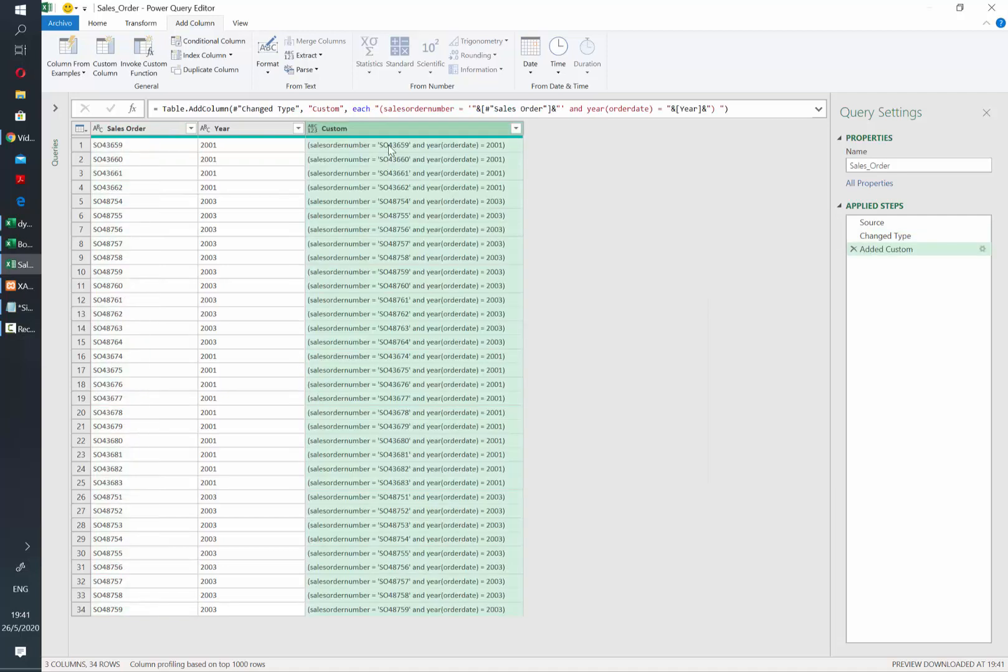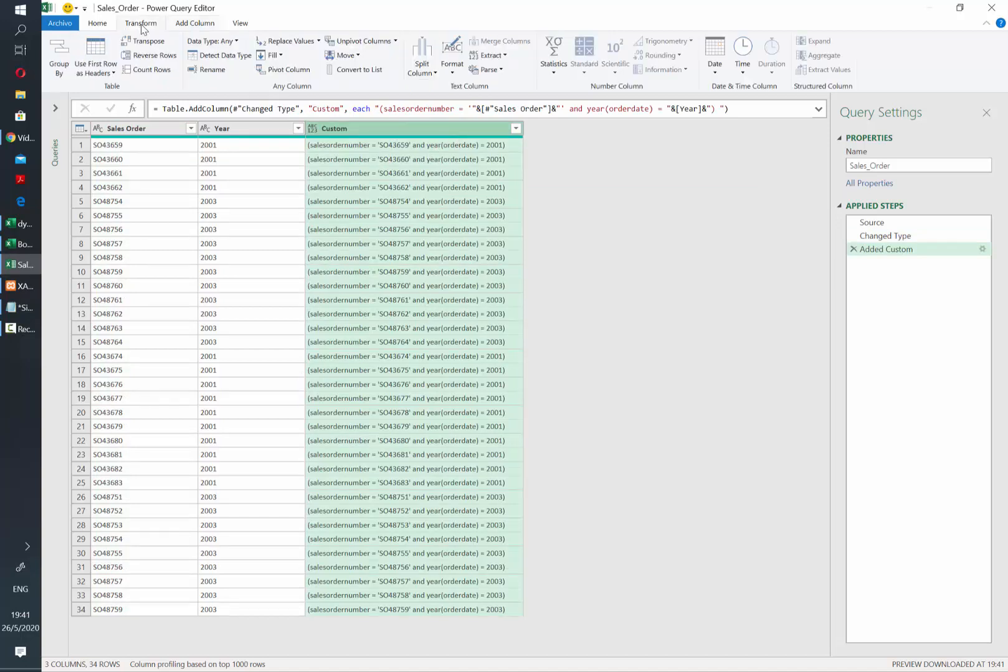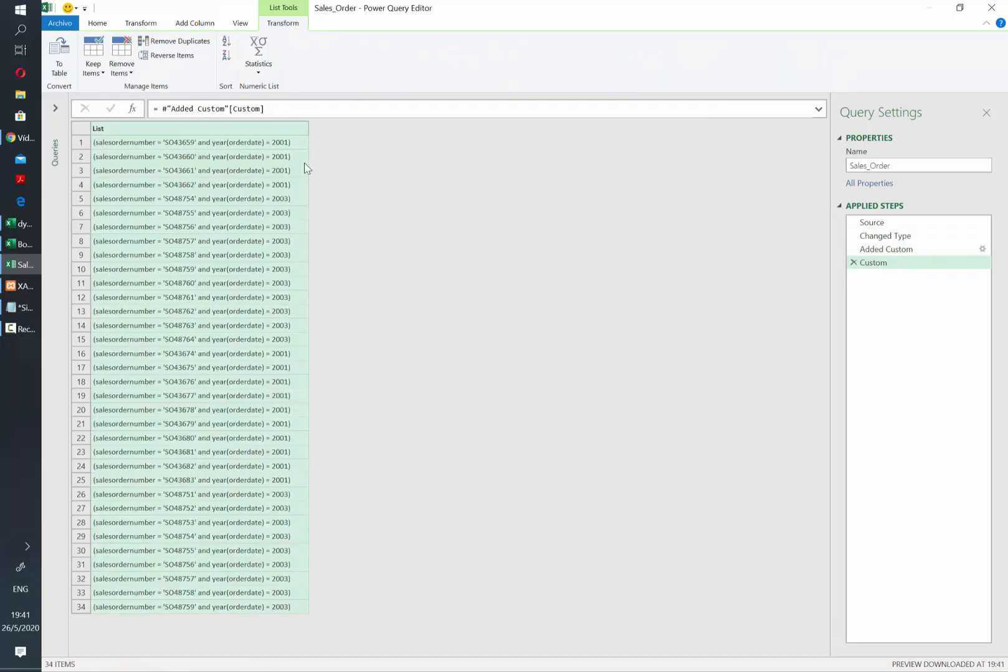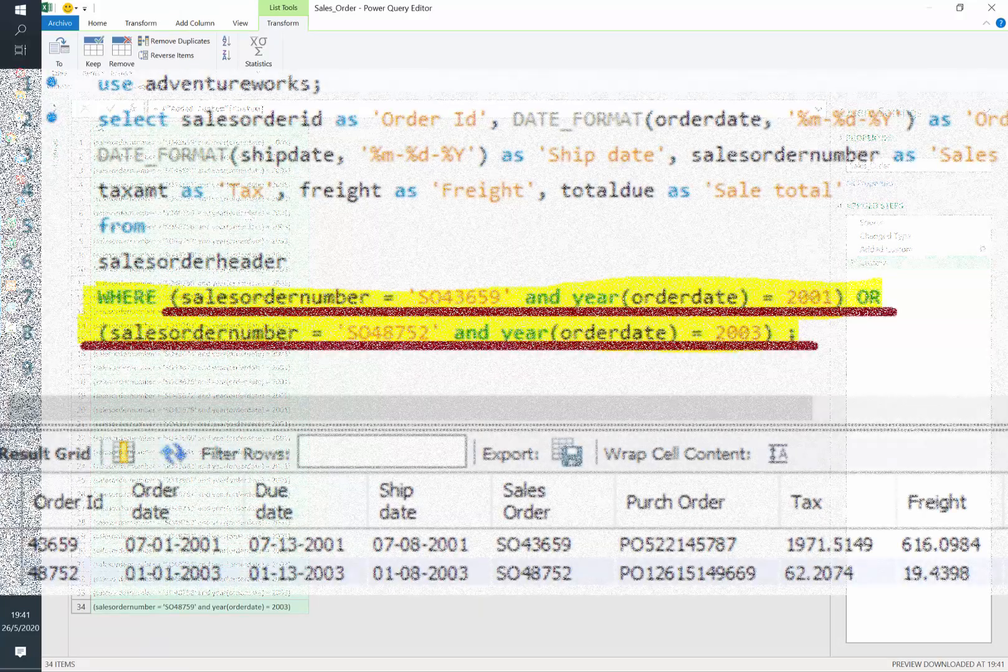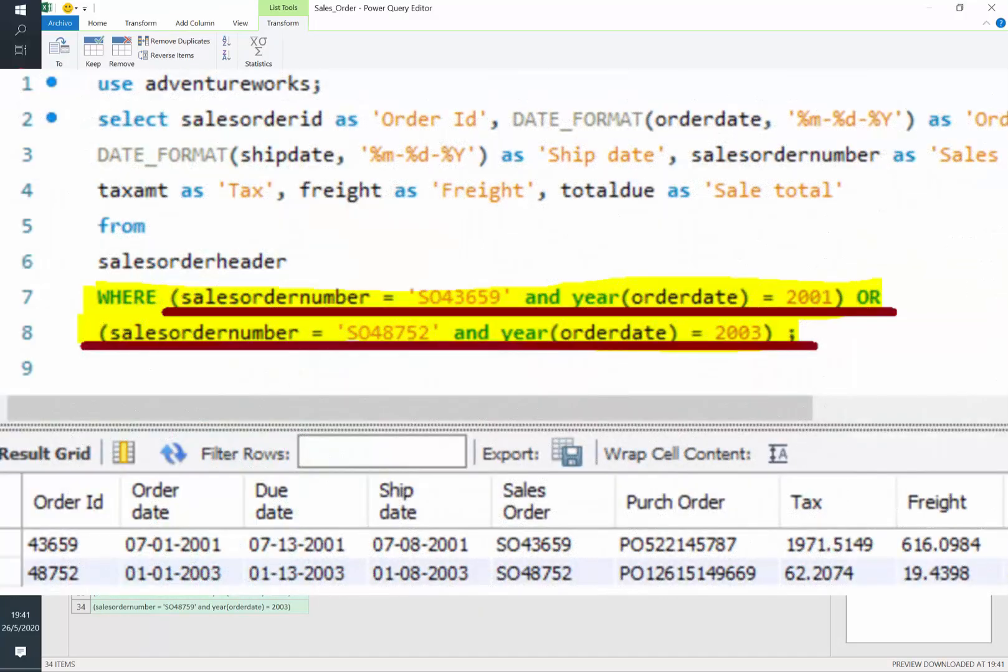Next, let's convert this column to a list. If you remember, we need to put all those pairs of conditions together using an OR statement.